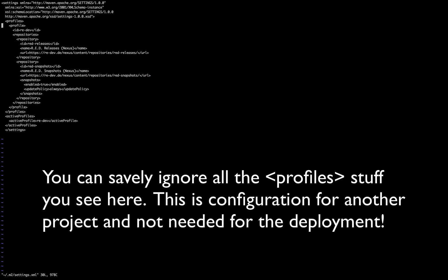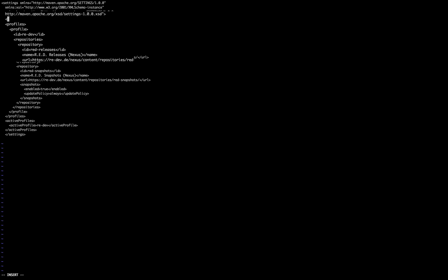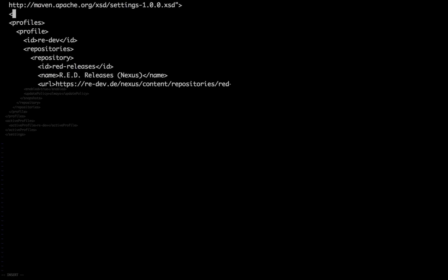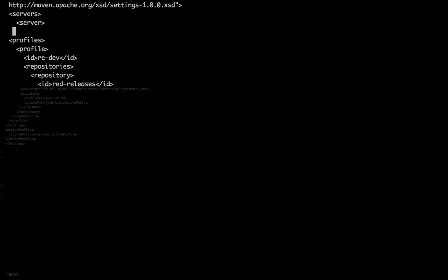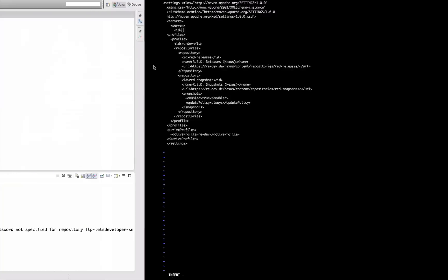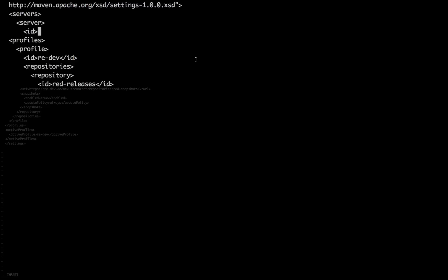And to configure authentication data here, you just add a section called servers with an entry called server. And within that server, you have to state the ID of the server, which is the ID we configured here for the repository. So just copy that, paste it in here, ID.